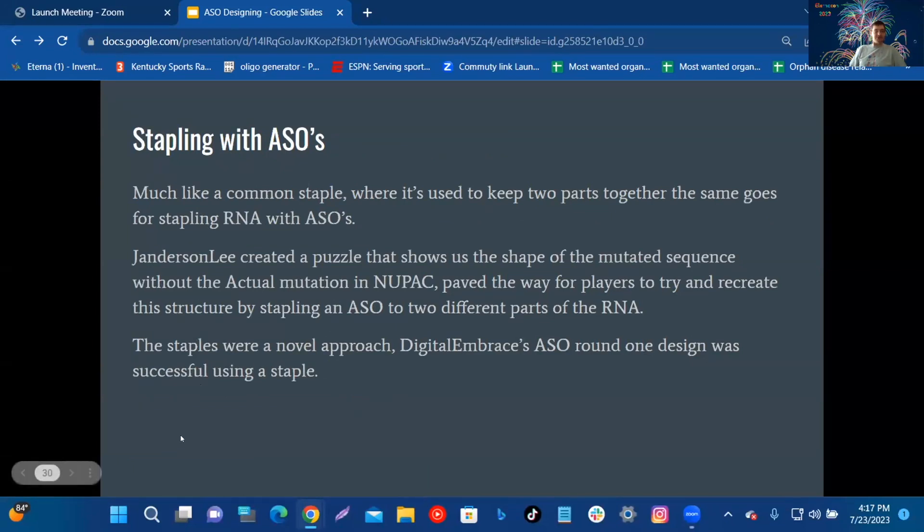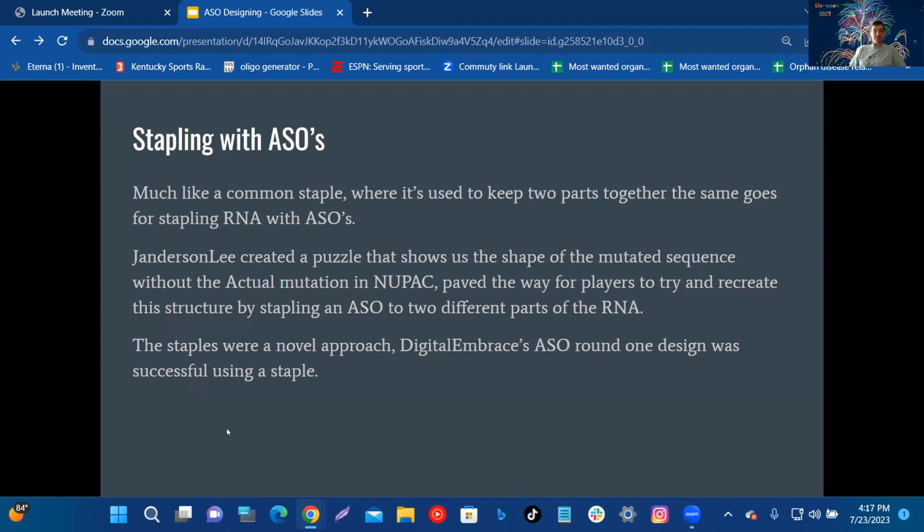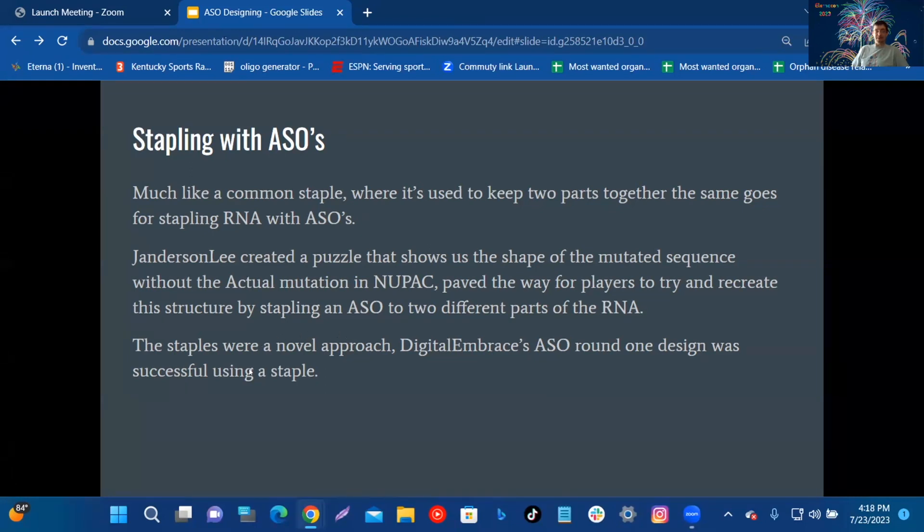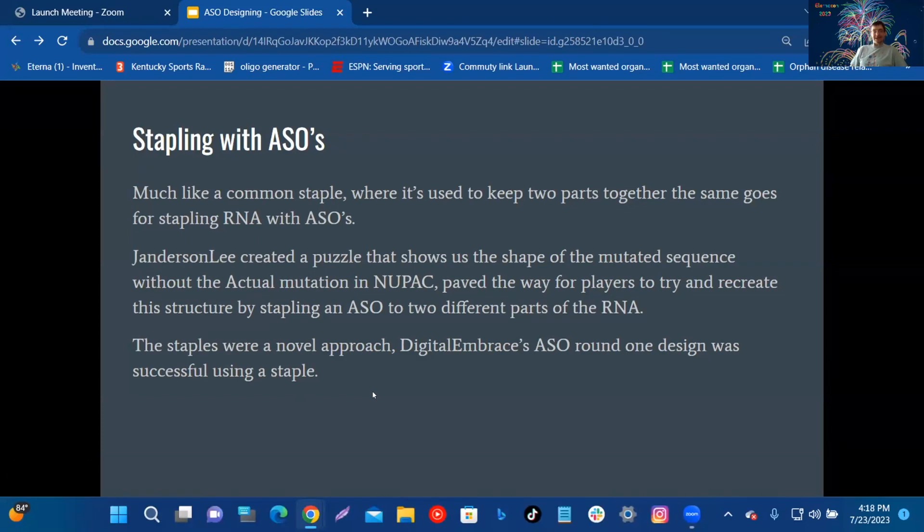Stapling with ASOs: Much like a common staple where it's used to keep two parts together, the same goes for stapling RNA with ASOs. Janderson Lee created a puzzle that shows us the shape of the mutated sequence without the actual mutation in NUPACK, paving a way for players to try and recreate the structure by stapling an ASO to two different parts of the RNA. The staples were a novel approach. Digital Embrace's ASO round one design was successful using the stapling.